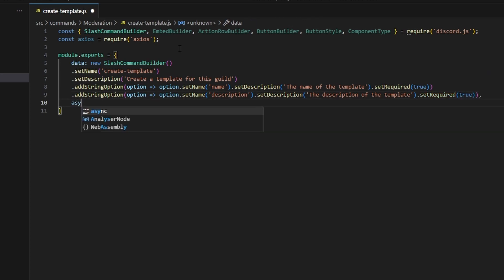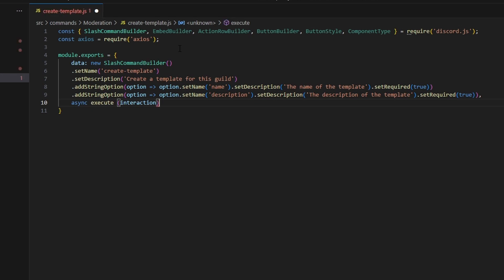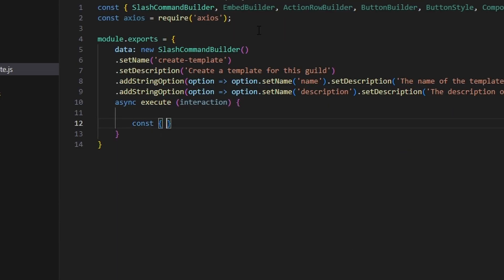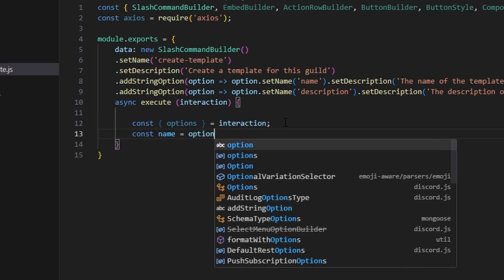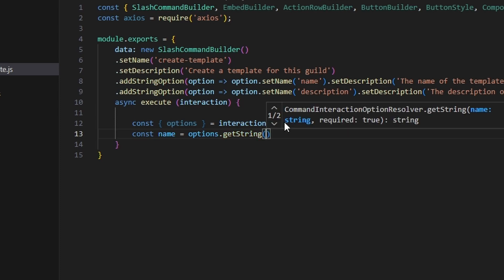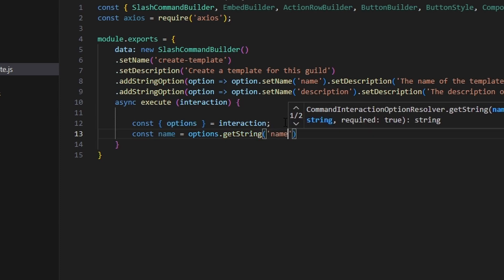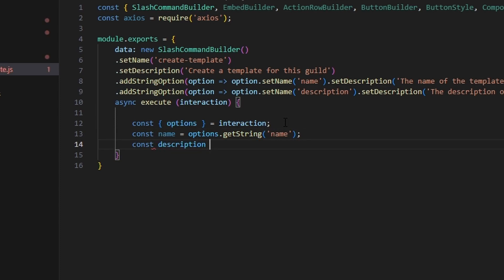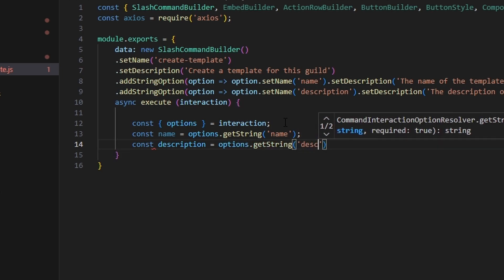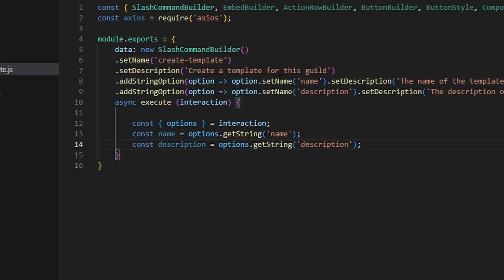We add an async execute function, passing in the interaction. We start by getting options from interaction.options, then define const name using options.getString('name') and const description using options.getString('description').